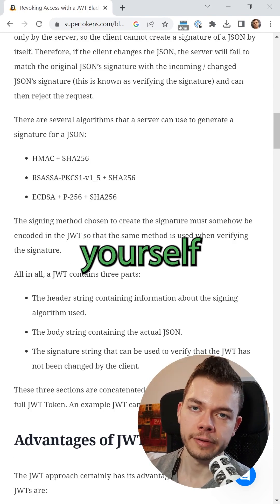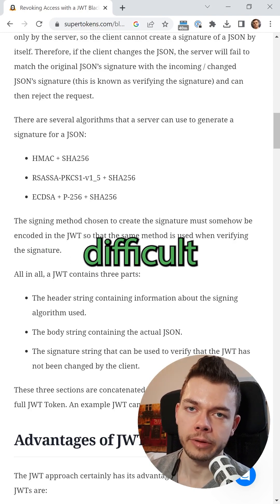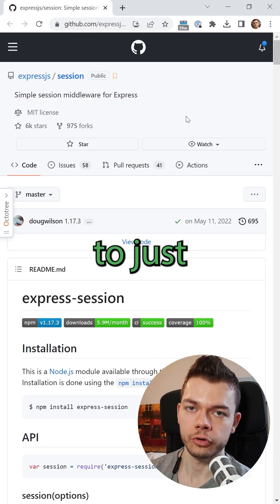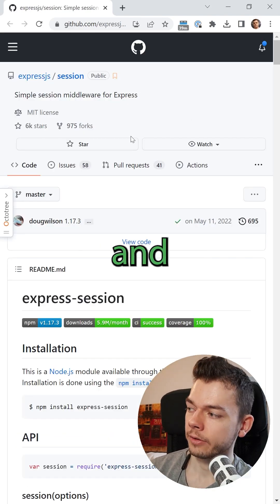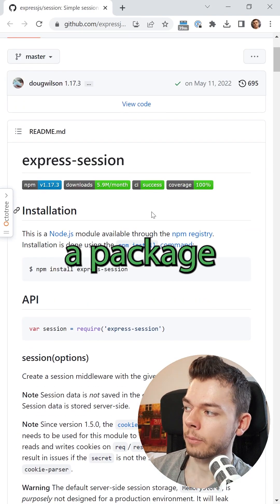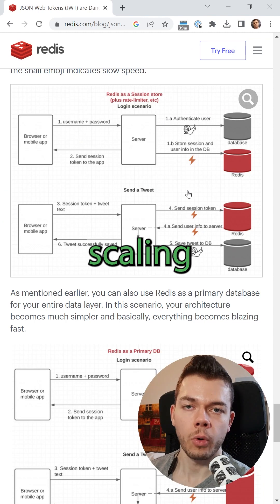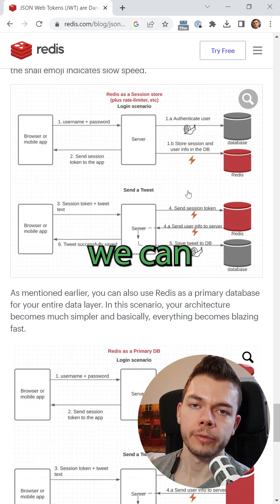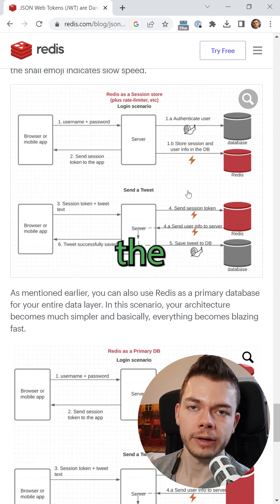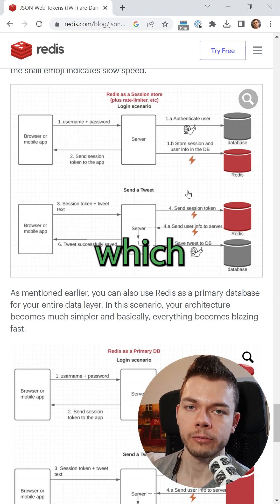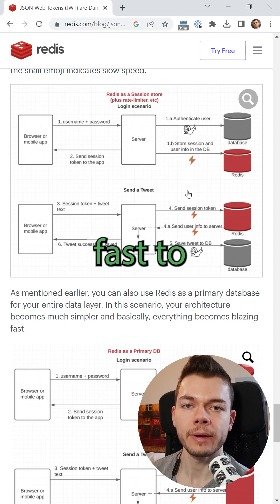However, building this yourself properly is very difficult, and the much easier way is to just use sessions and cookies with a package like express-session. And to avoid scaling problems, we can simply store the sessions in a Redis database, which makes it extremely fast to access them.